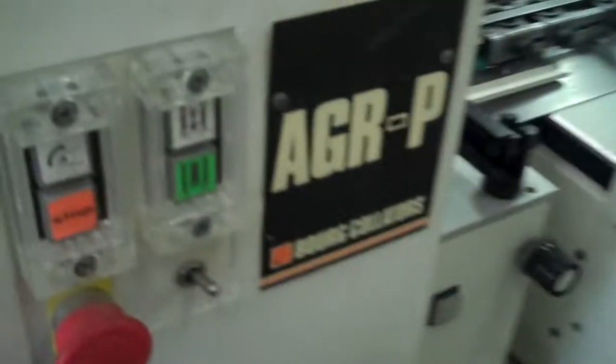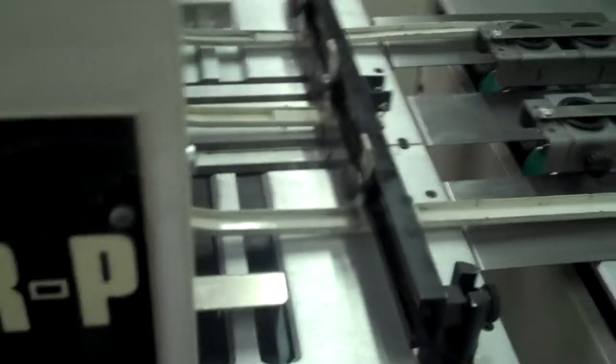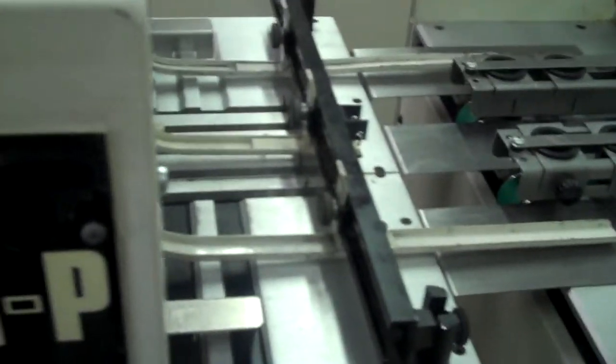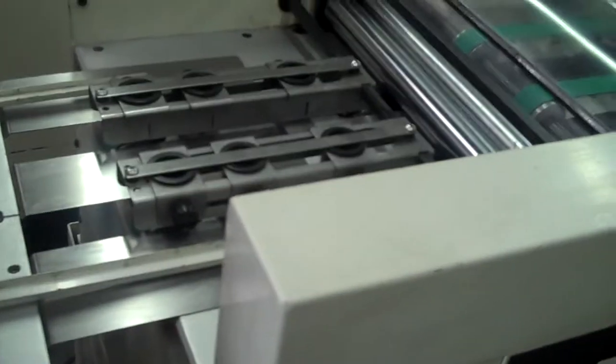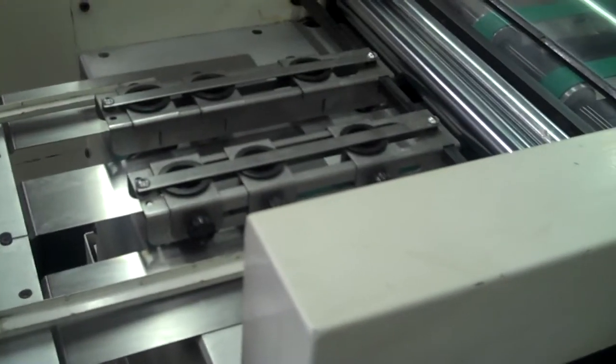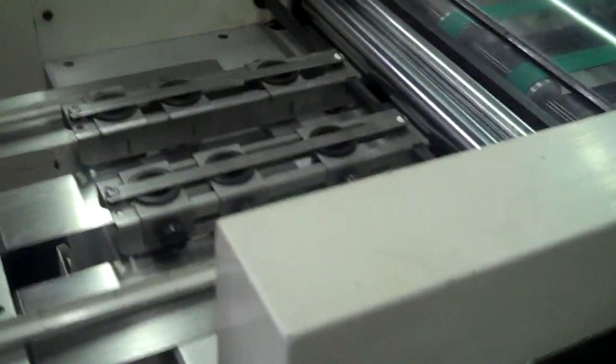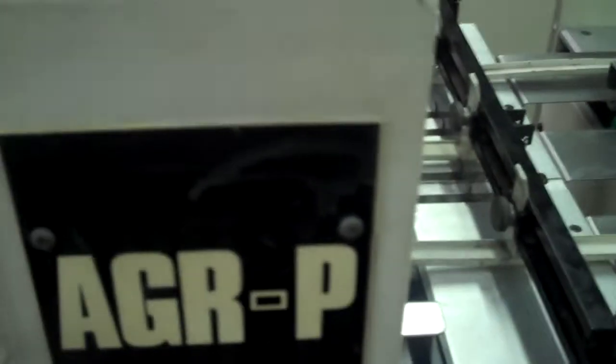Now these are Borg's standard systems which are manual set. They've been a mainstay with Borg for decades and have proven to be a very reliable system that produces a good quality booklet. This is an AGRP system with a PAP folder and a TR trimmer which is a face trimmer.